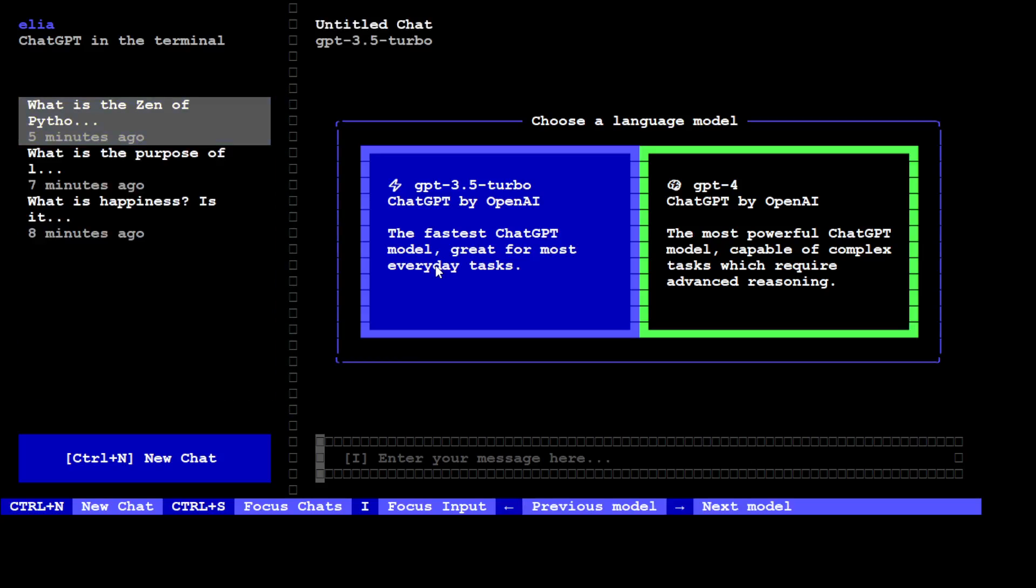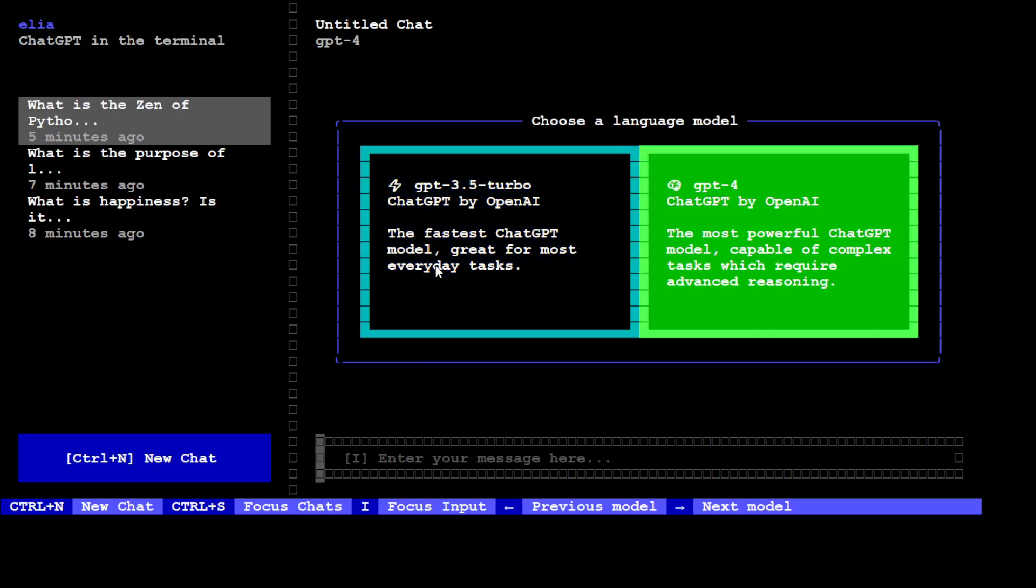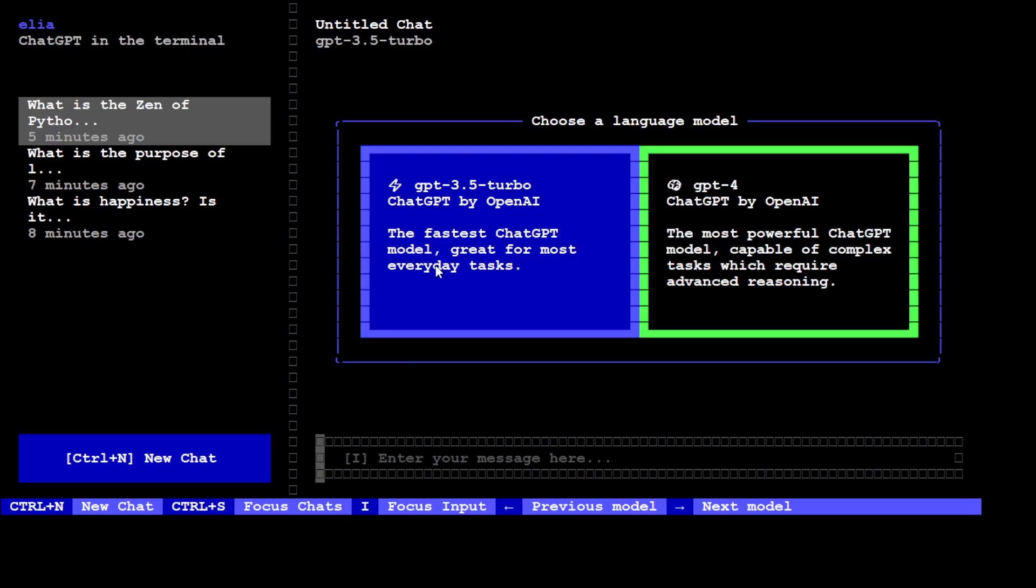Now there you go. So this is your terminal where you can chat with Elia. First up, you need to select your model. You can just toggle between them with your left and right arrow key, and then once you select it